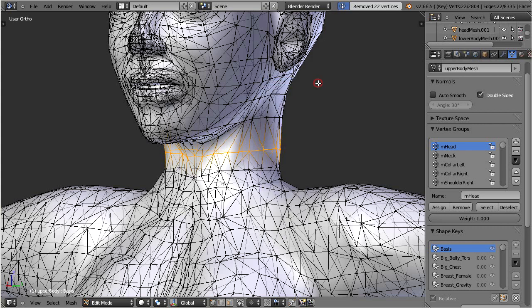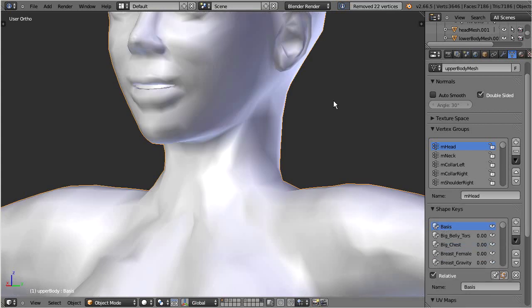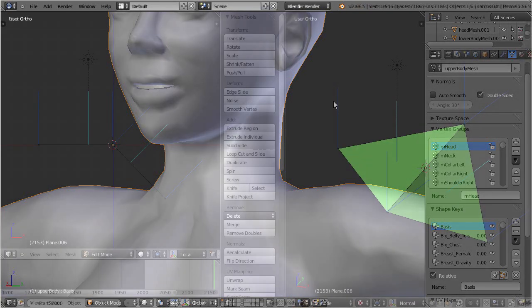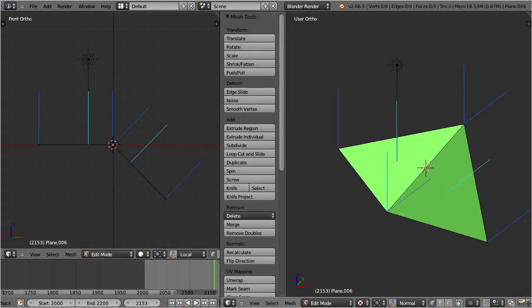But it also makes one continuous mesh, where we had two separated meshes before. But wait, what about just welding the normals and keep the meshes separated? Can that be done as well?